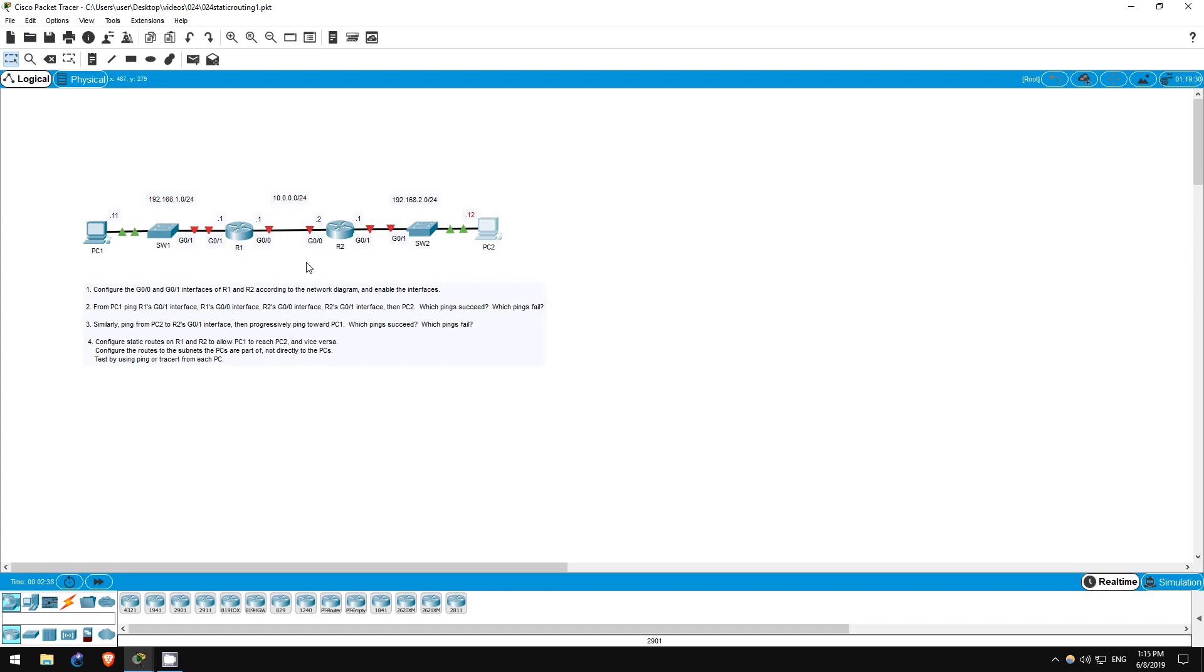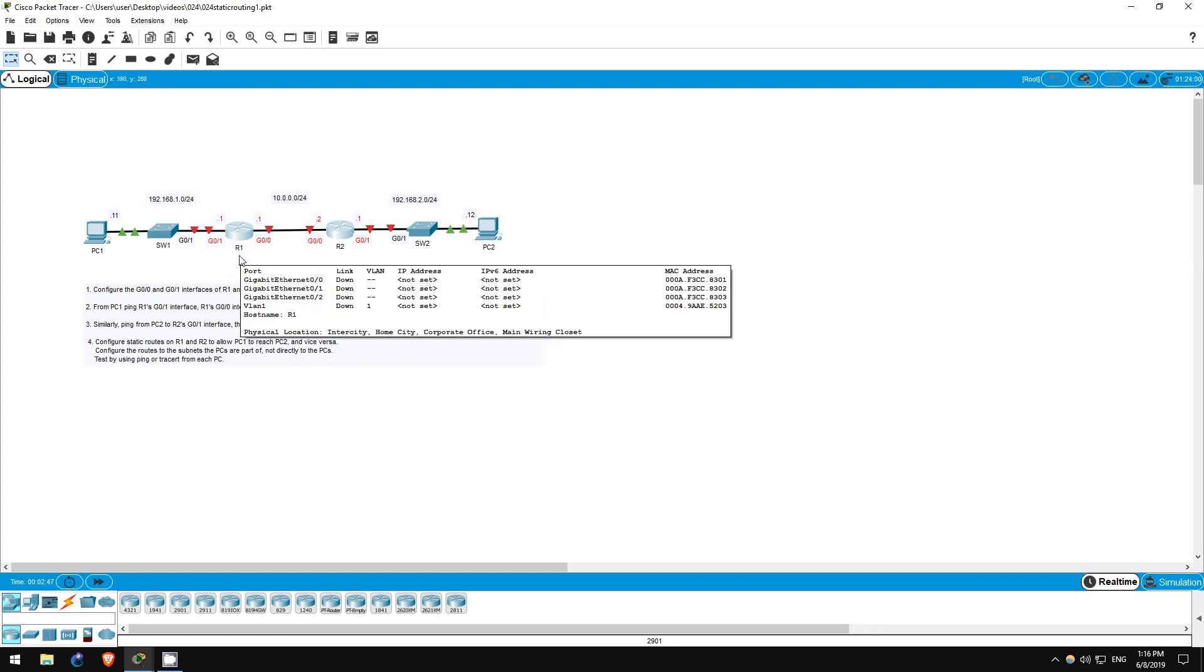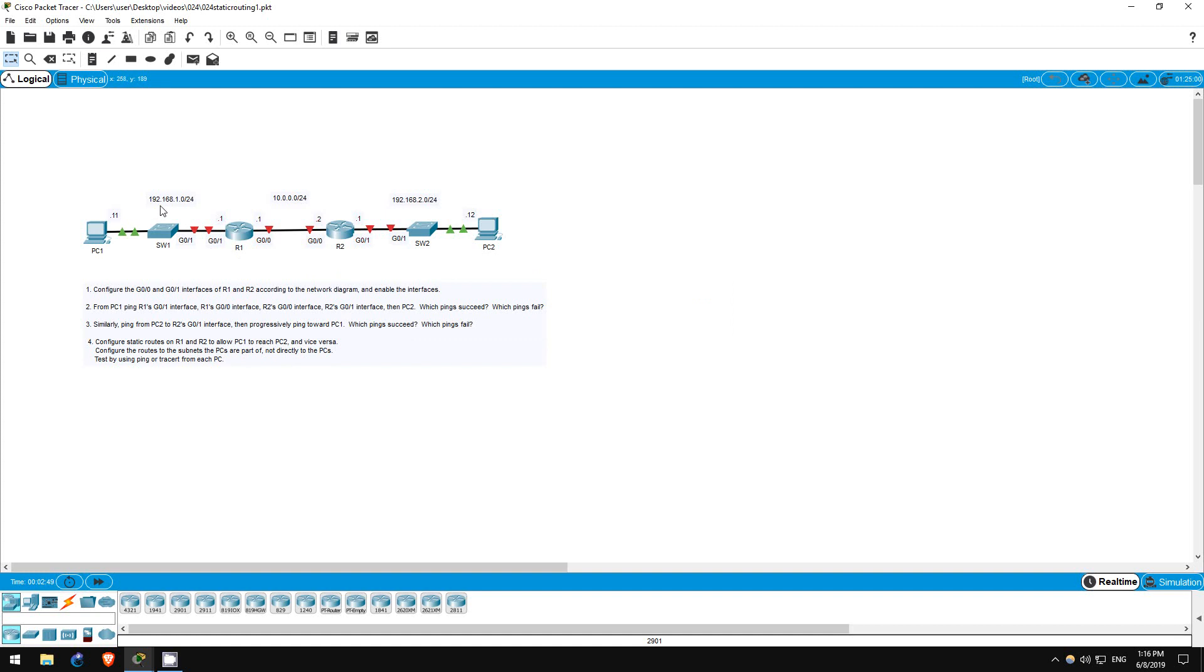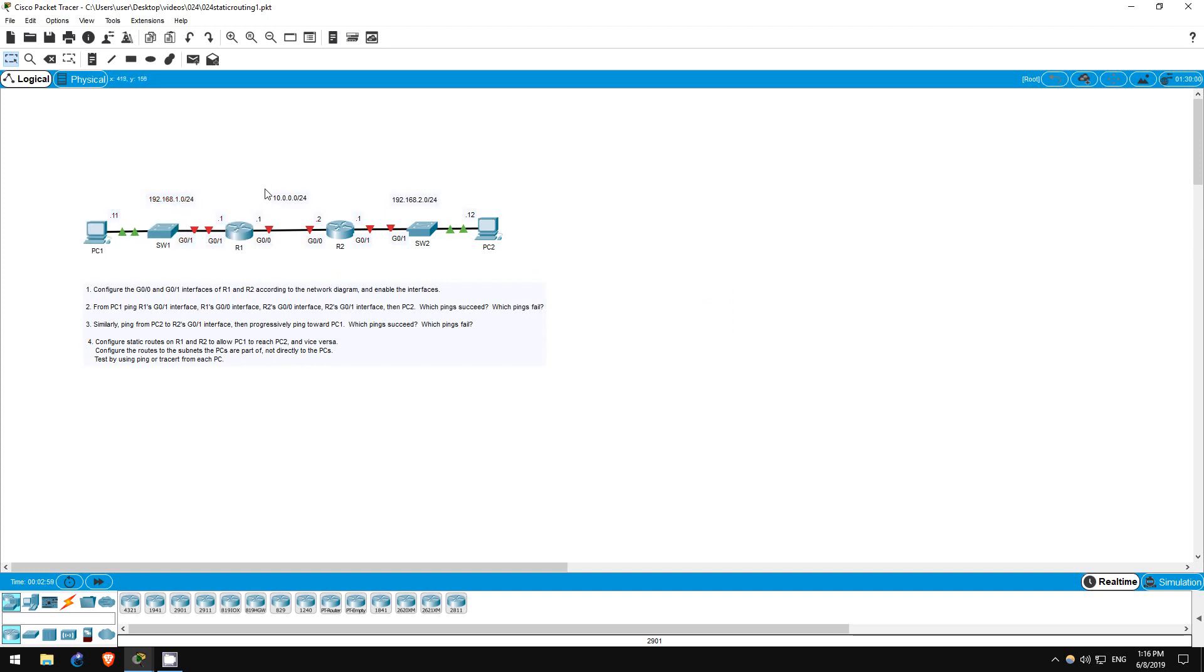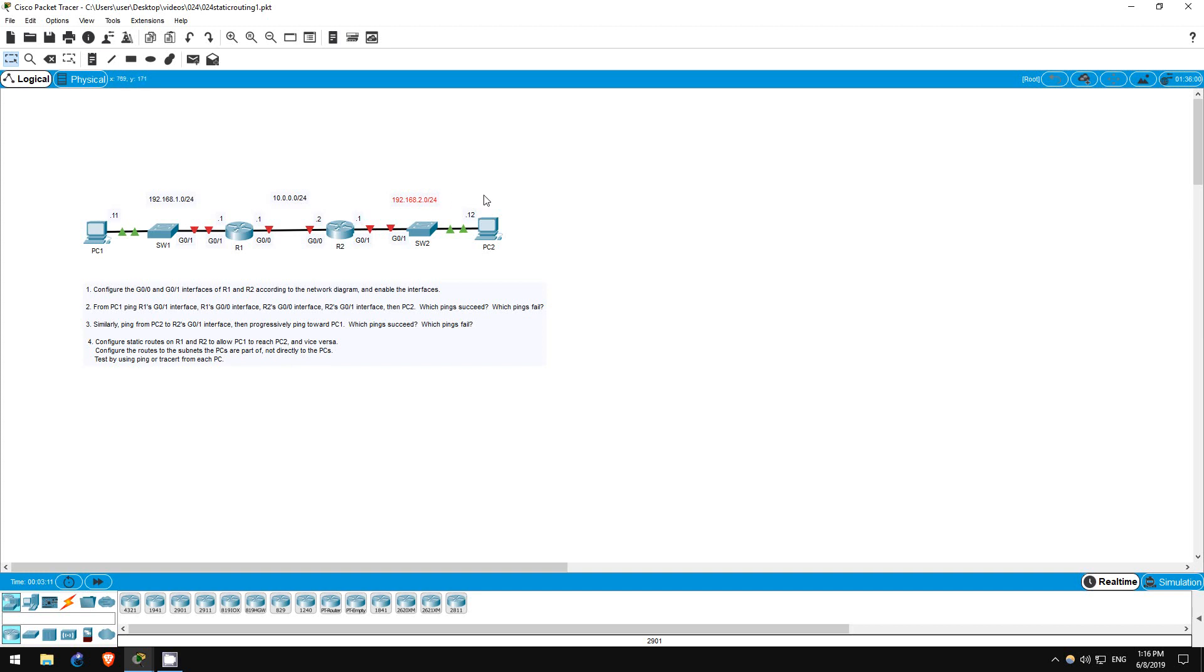Step 1 is to configure the G00 and G01 interfaces of R1 and R2, according to the network diagram, and enable the interfaces. There are three subnets in this network: 192.168.1.0/24, which includes PC1, Switch1, and R1's G01 interface; also 10.0.0.0/24, which includes the G00 interfaces of R1 and R2; also 192.168.2.0/24, which includes PC2, Switch2, and R2's G01 interface.